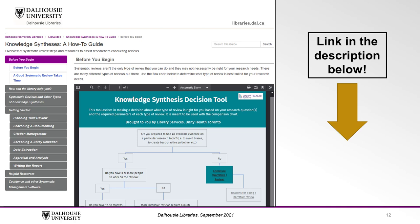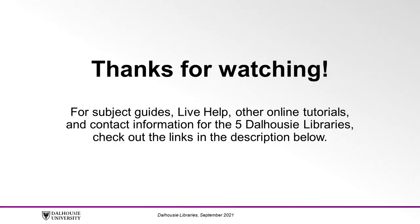And resources for other steps of the review process. You can find a link to this guide in the description below. Thanks for watching.